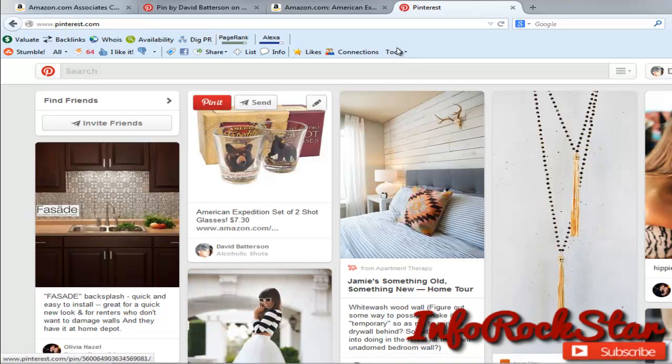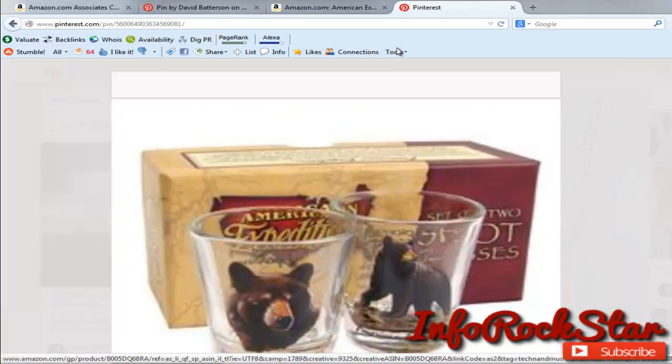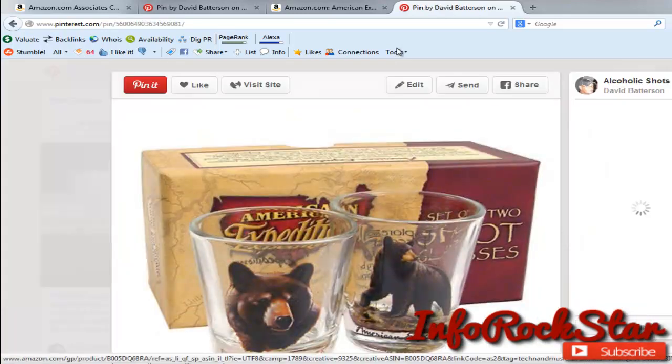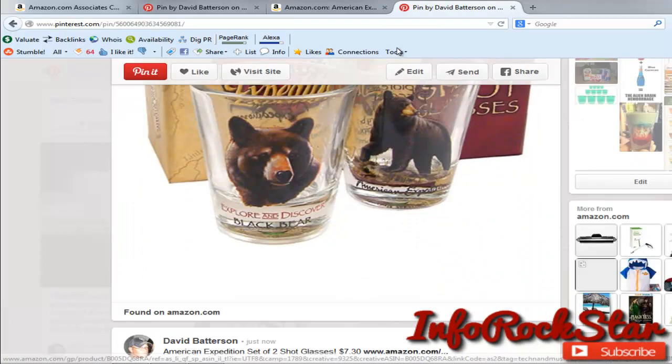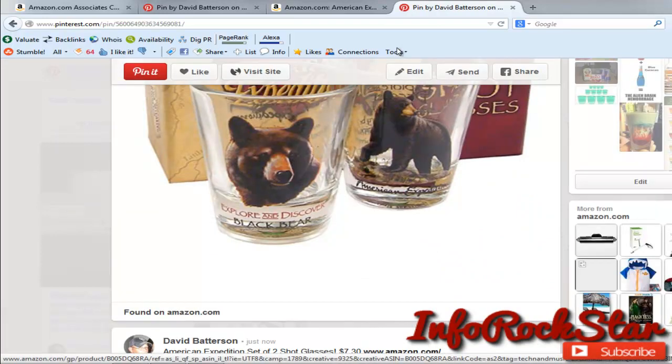Plus, let's say they clicked it, they can still click visit site or they can go down here and it says found on and there is the link linked to that as well.